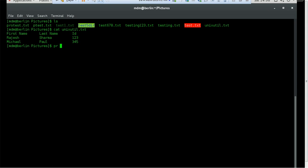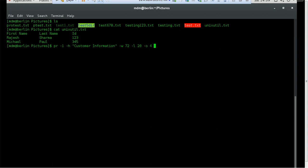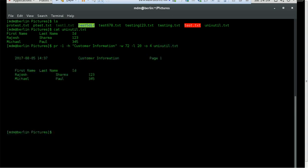If you create two columns, the next line will move under the next column, so we'll create only one column. Of course, you can create multiple columns as many as you want. Let's try with one column. To set a header, you use -h and give the header name — for example, 'Customer Information'. We can set the width using -w; I'll set it to 72. Then we set the length — suppose 20. There's also the offset option: I'll set it to 4 characters. Then provide the file name and press Enter.